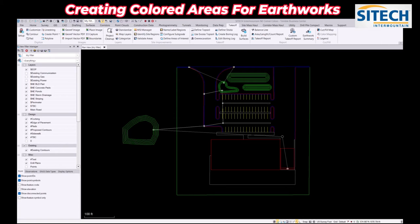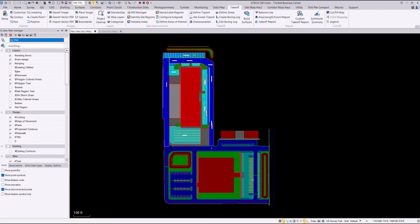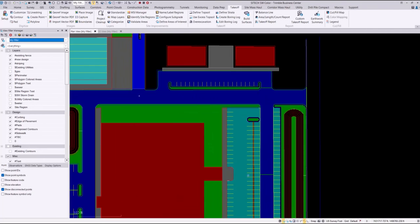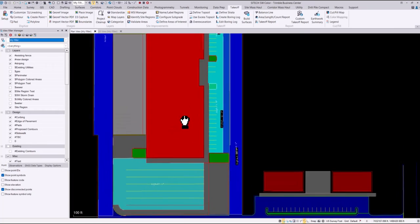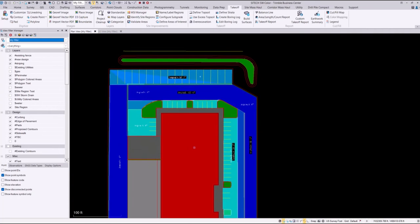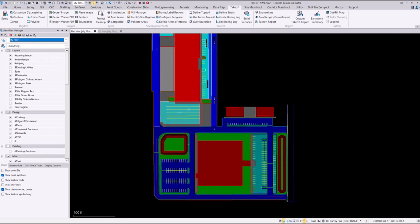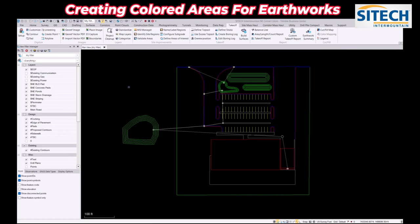For example: heavy duty, light duty, landscaping, concrete, all that. In Trimble Business Center when you do a traditional takeoff report on the top tab here, you would create your areas, your thicknesses, go through MSI Manager, identify the site regions, and color code the area just like what this looks like here. I'm going to show you how to utilize that same procedure but not in as much in-depth form — just to identify the areas and color code them.